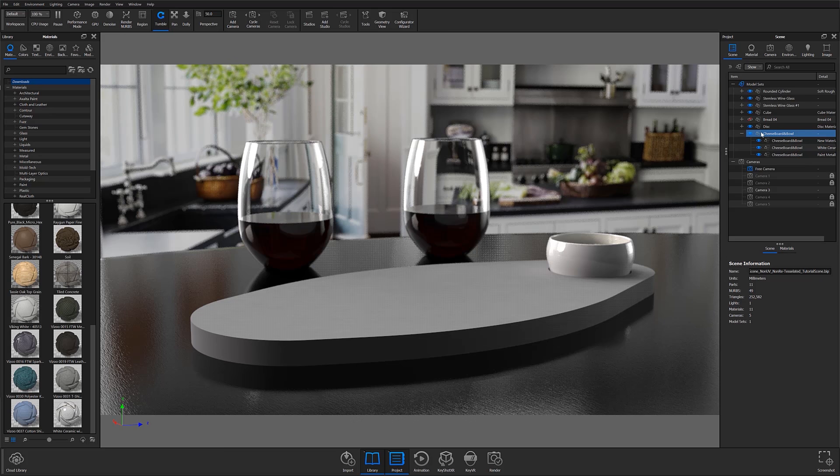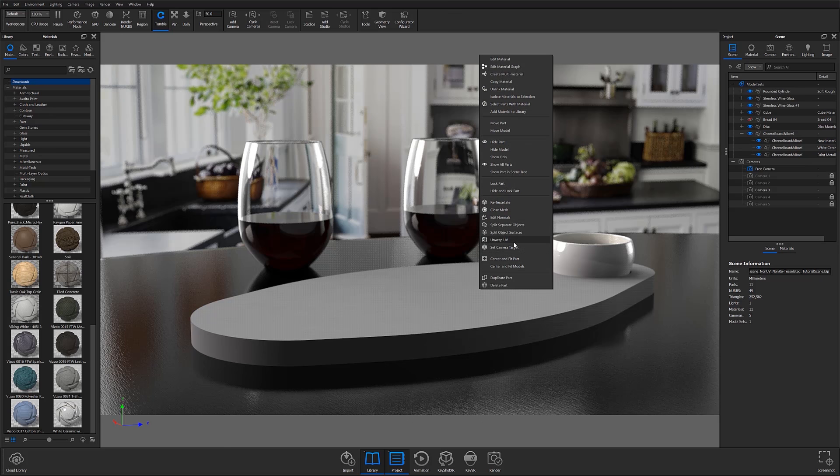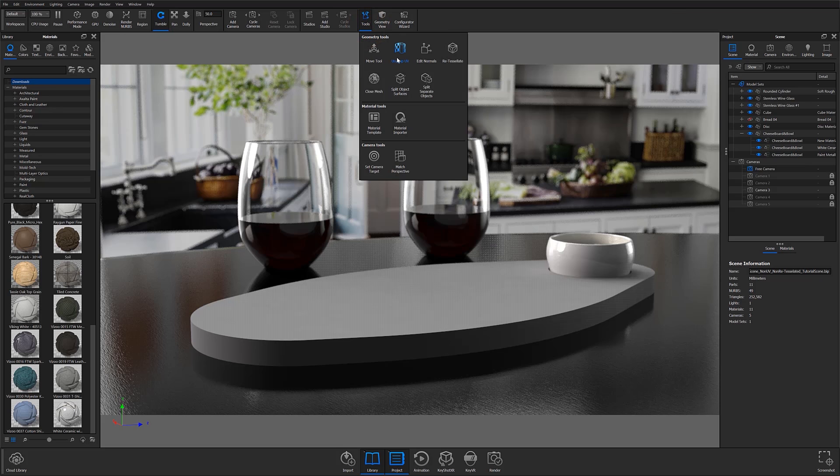In KeyShot 9 Pro, you now have the option to UV Unwrap in-program. This feature is exceptionally useful for individuals using modeling software such as SolidWorks that don't give you the option to unwrap your UVs within the program's UI.